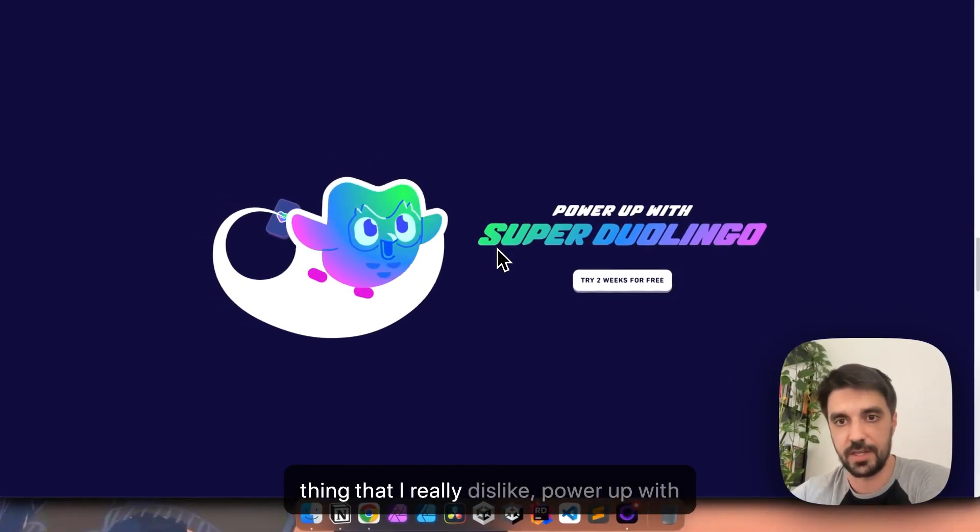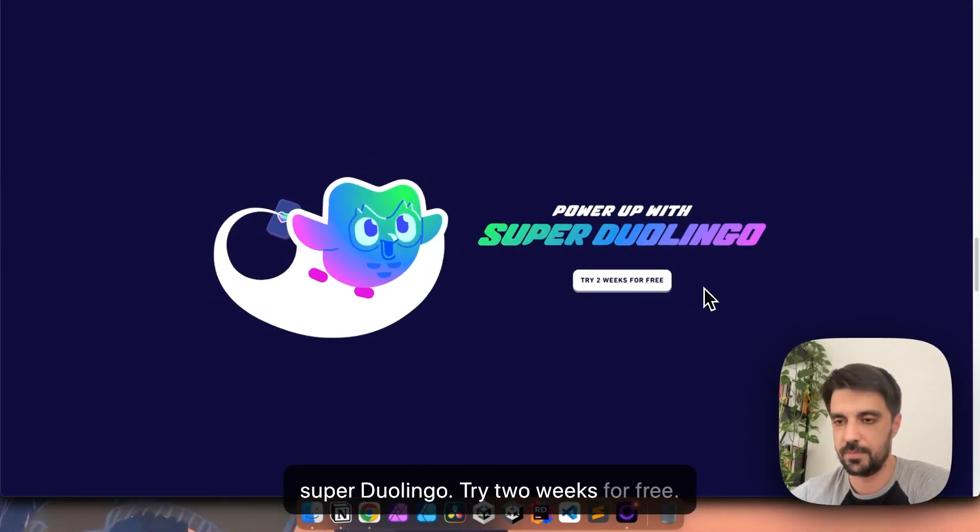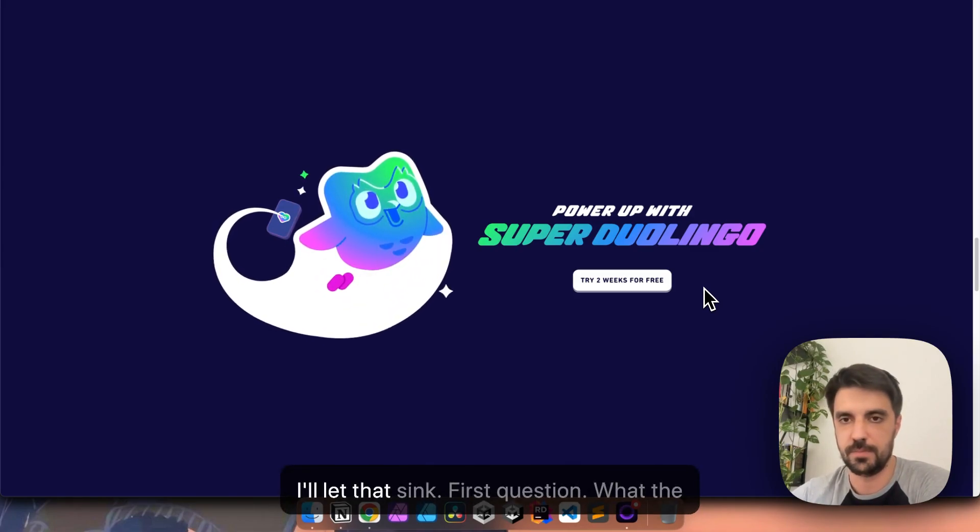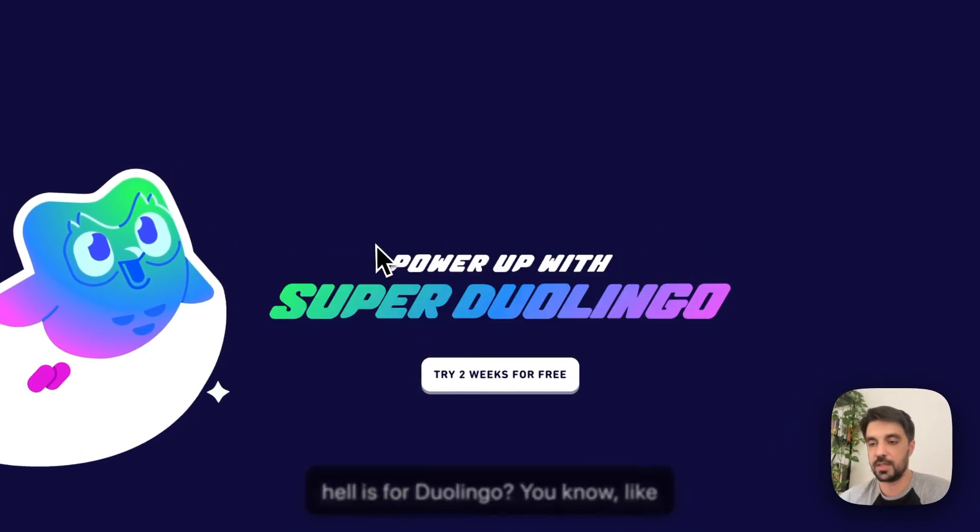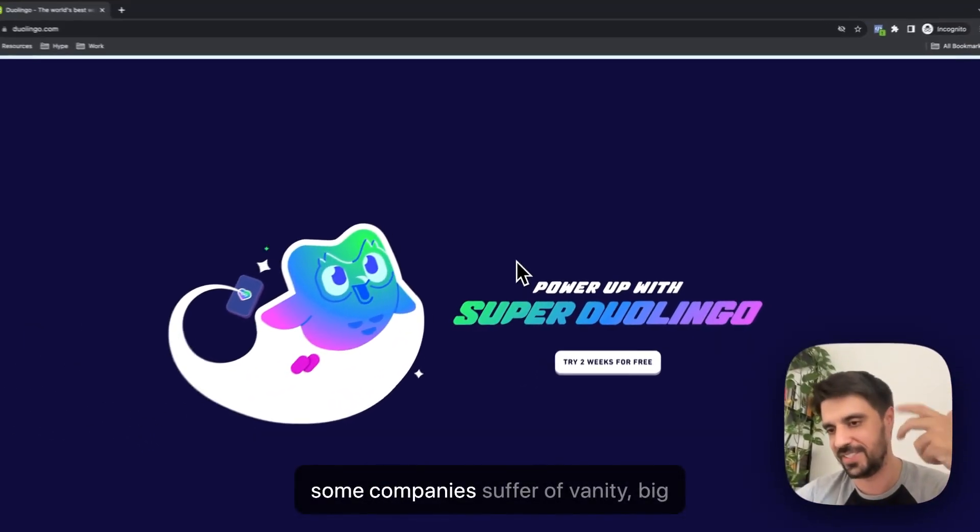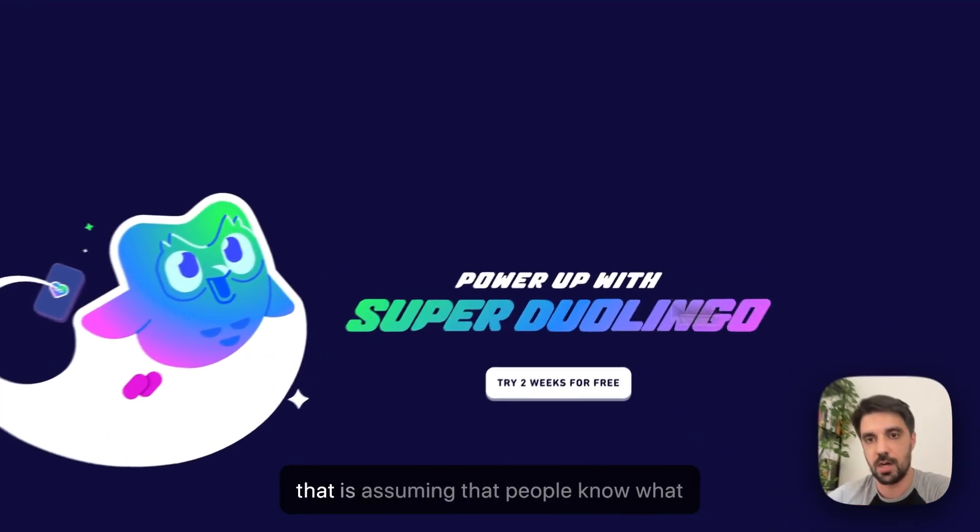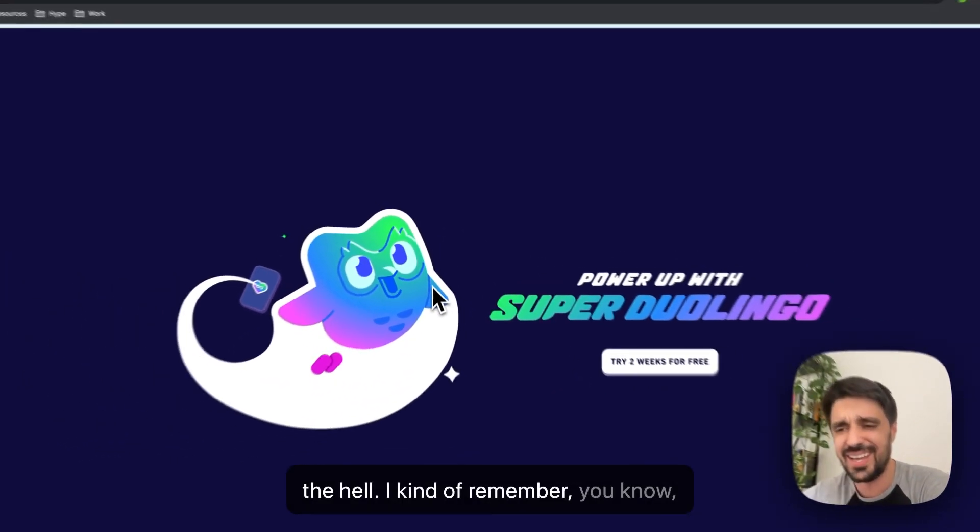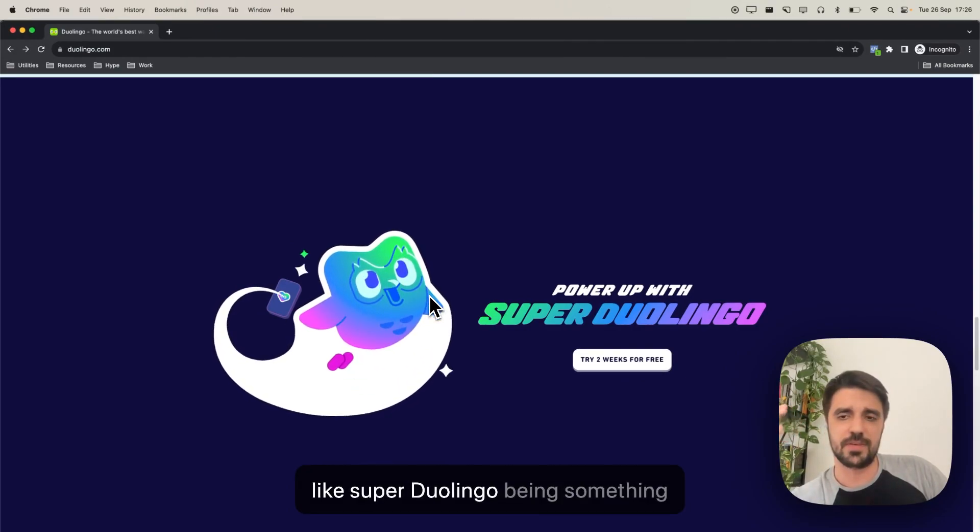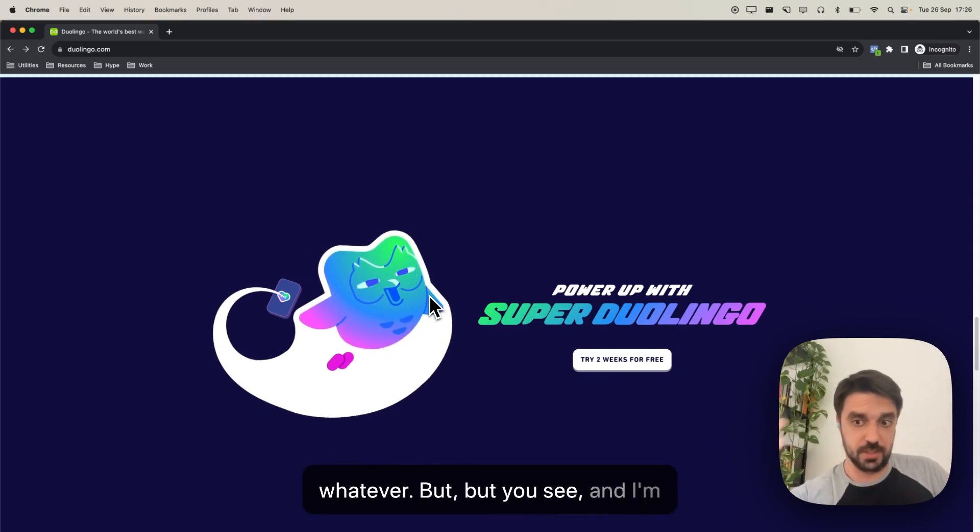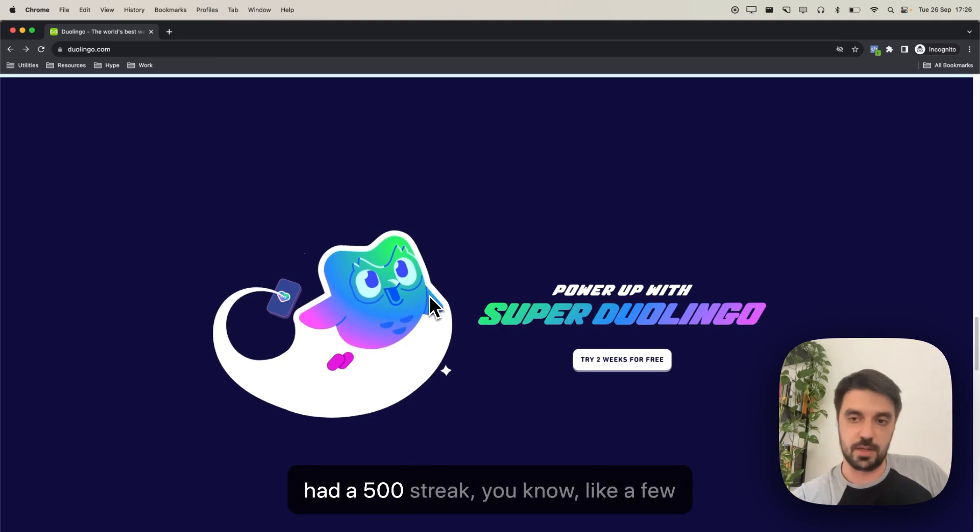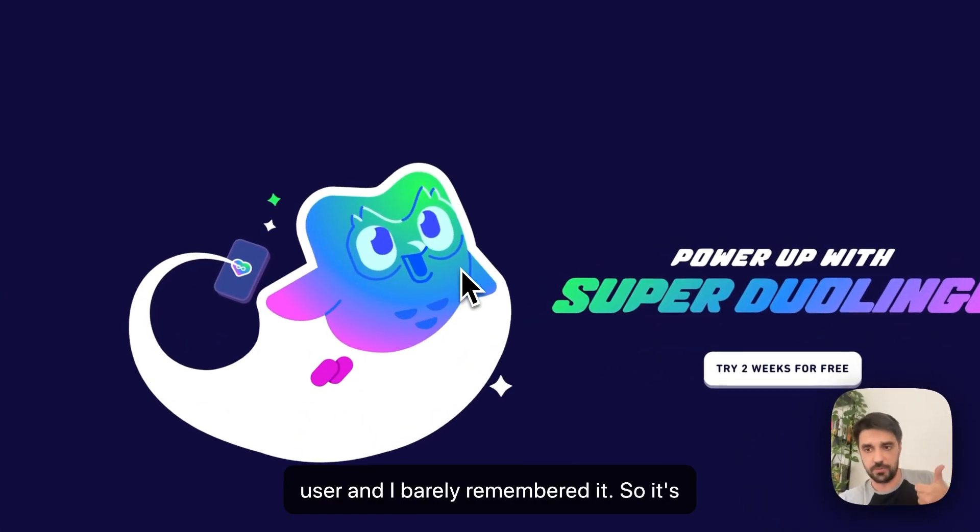Okay, one thing that I really dislike, parallel up with Super Duolingo, try two weeks for free. I'll let that sink. First question, what the hell is Super Duolingo? That's a little bit of vanity, and some companies suffer of vanity, big and small, and especially small, somehow. That is, assuming that people know what the hell. I write, I kind of remember, Super Duolingo being something about AI-powered Duolingo or whatever. But you see, and I'm someone who has used Duolingo. I even had a 500 streak a few years back. So, I'm somewhat a power user, and I barely remember this. So, it's confusing.